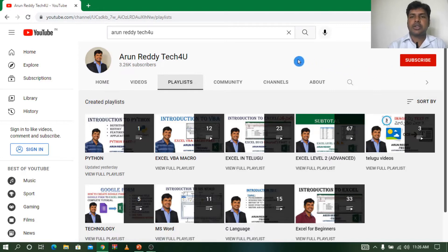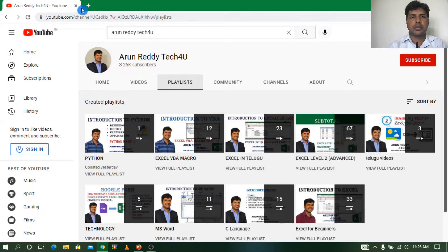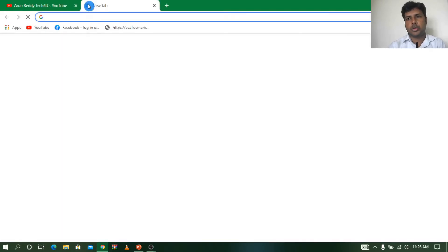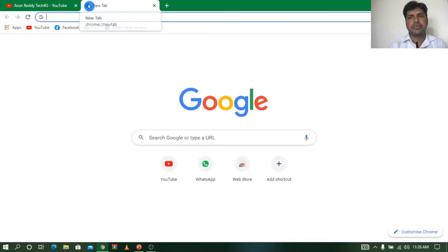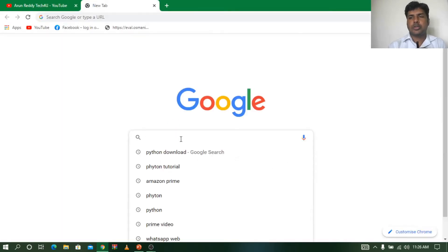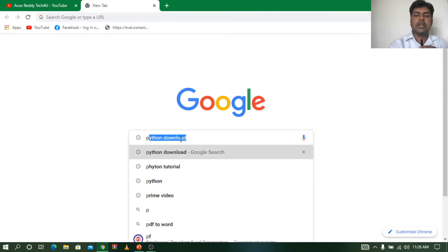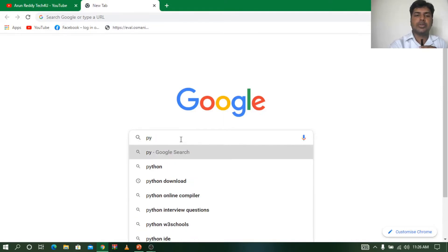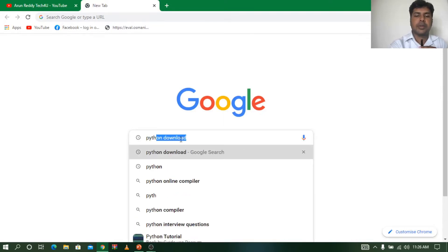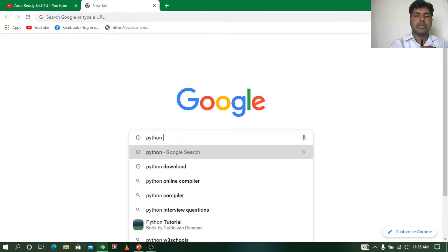So let us start our topic, how to download Python. To download Python, we should go to Google Chrome first. In Google Chrome, you just go to the Google search and type Python download.